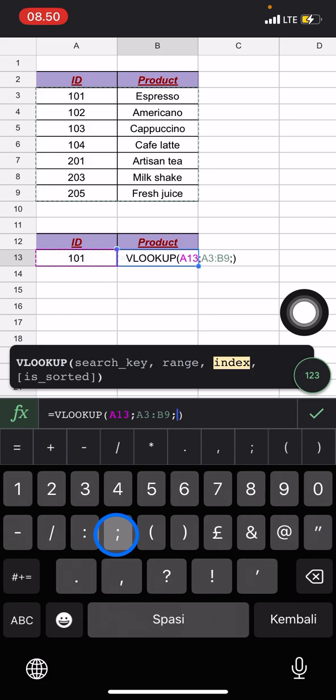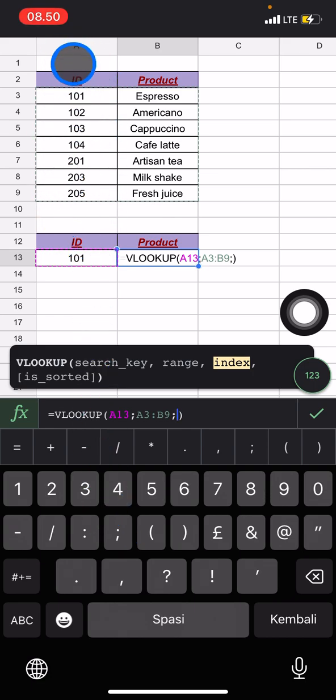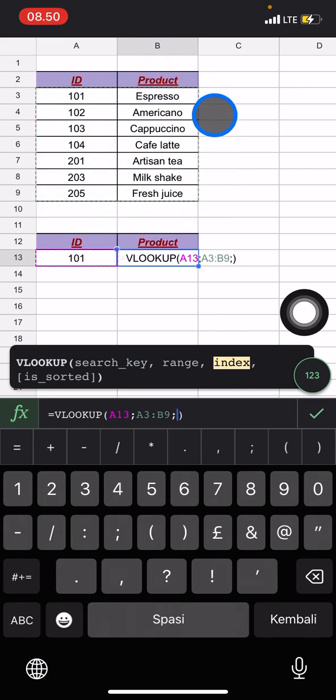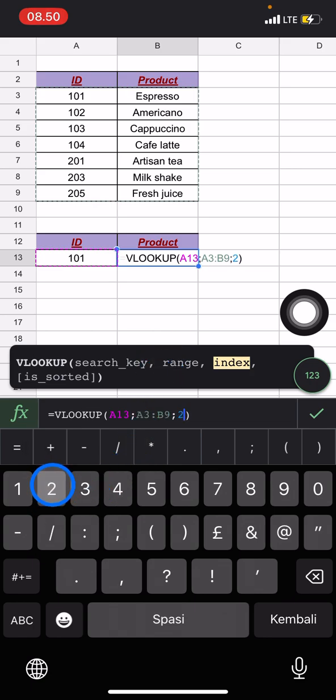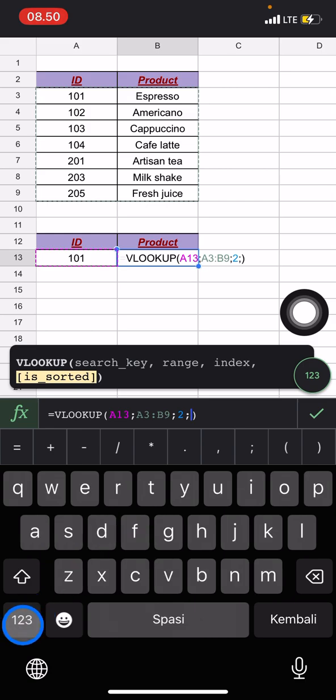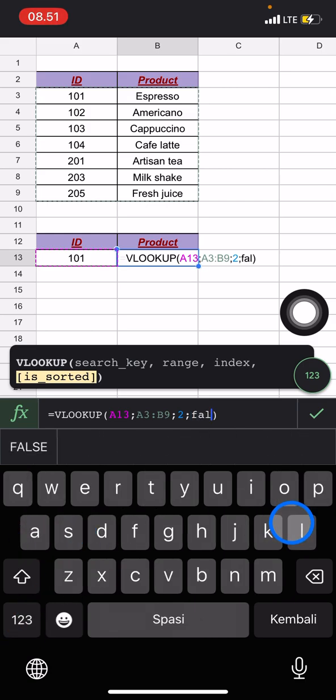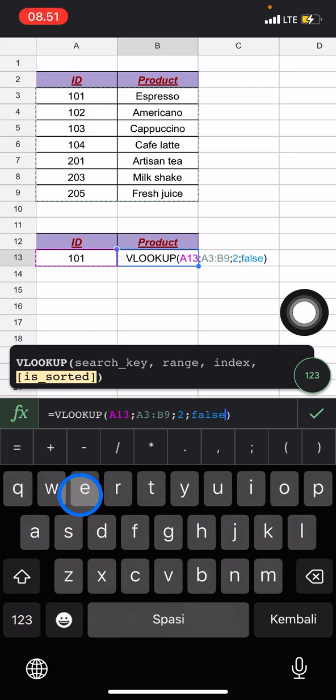And this will be called column one and this will be column two. So you need to type an index 2, and then add this comma symbol again, and now click false. And after you're done, you just need to click done.